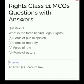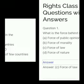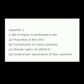What is the force behind legal rights? The answer is force of law.